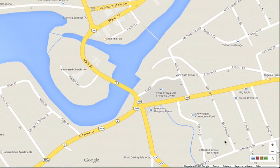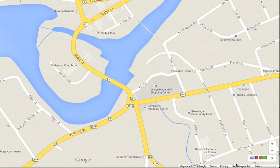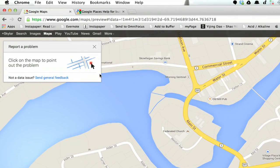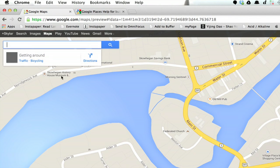In the lower right hand corner I see something down here called Report a Problem. If I click on this, I can click on the map to point out the problem, or I can send general feedback.